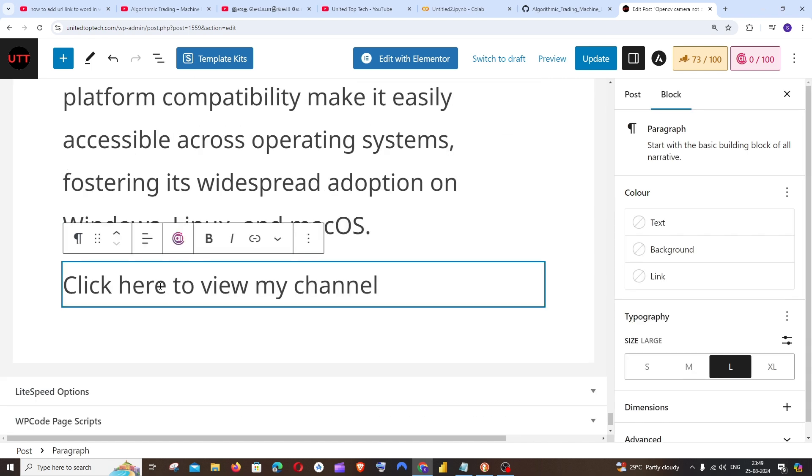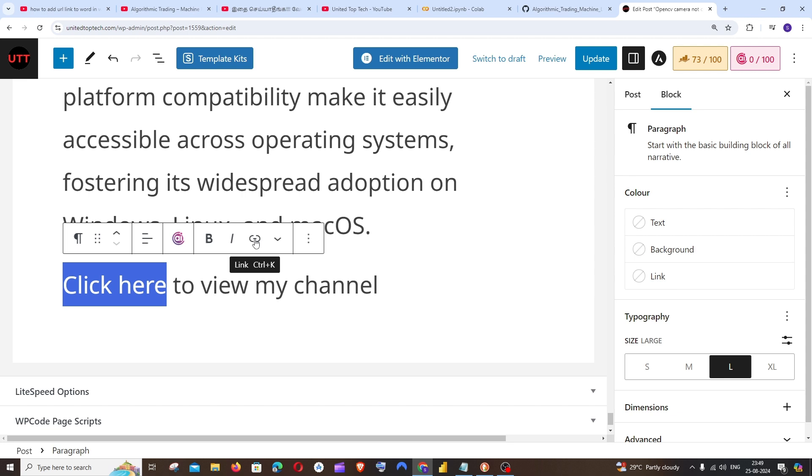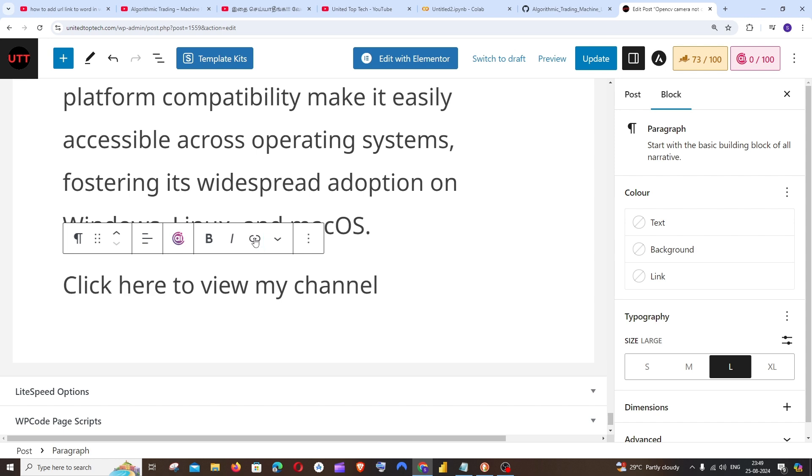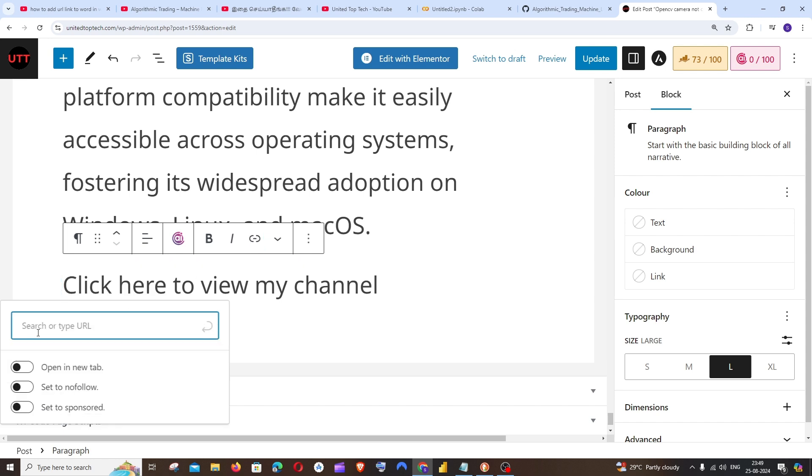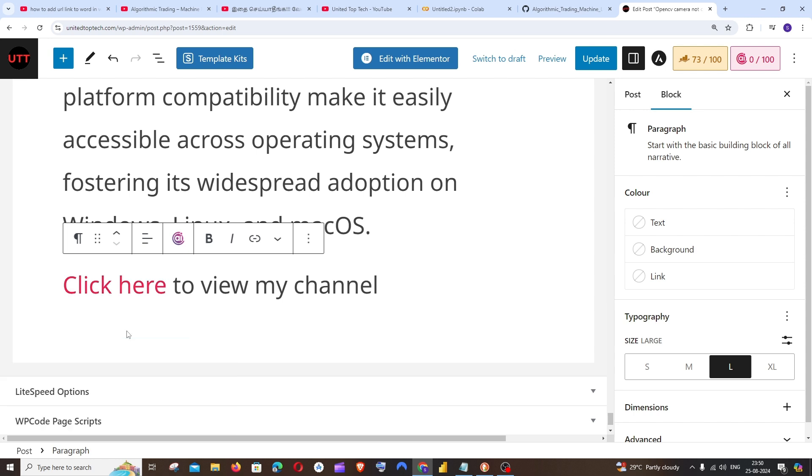Select these words together and you'll be having this icon after bold and italic. You'll be having this icon which is called link. Click that and here we will be getting an option 'search or type URL.' So I will just paste the URL which I had copied earlier and just hit enter to add this link. That's it.